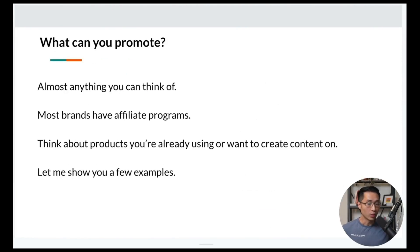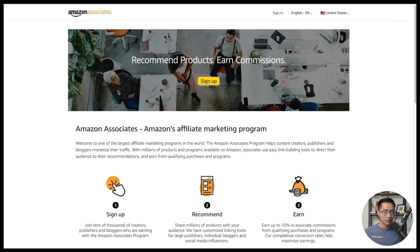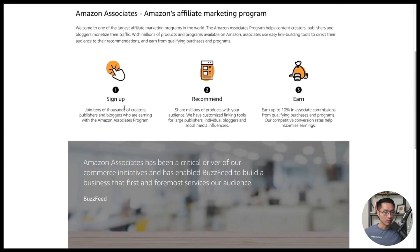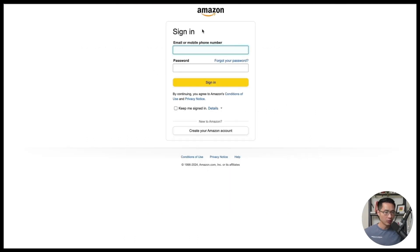Almost anything you can think of can be promoted because most brands have affiliate programs. You can think about products you're already using or want to create content on. One of the most popular affiliate programs is Amazon's Associates program — you can just Google it and come to amazon.com/associates central. This is a really simple program to join and a great way to get the ball rolling.